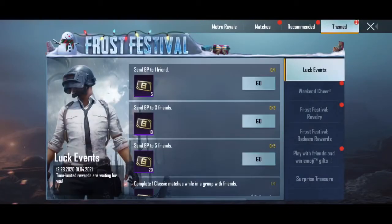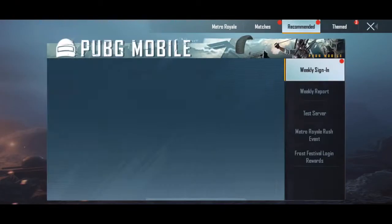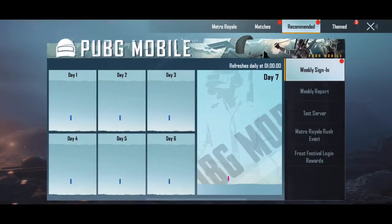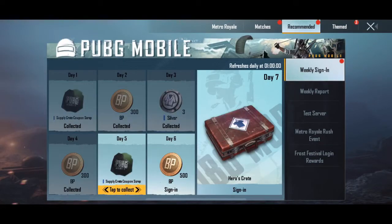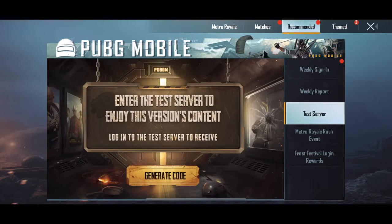Click on your Events tab, click on Recommended, then click on Test Server. After that, click on Generate Code — you'll receive a code and you have to copy this code.